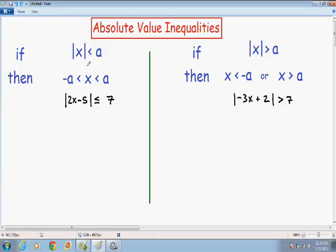Hey everybody, welcome again to another one of my math videos. In this video I'm going to teach you how to solve absolute value inequalities.